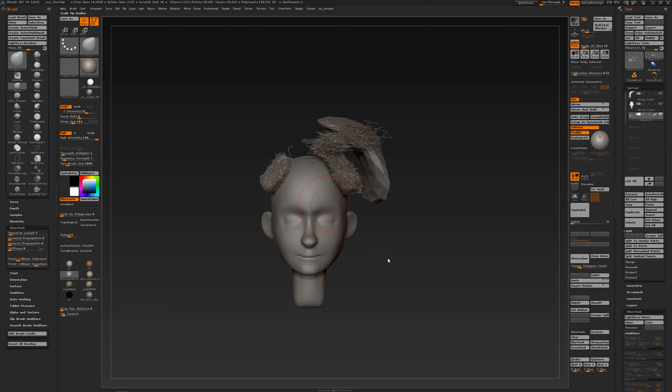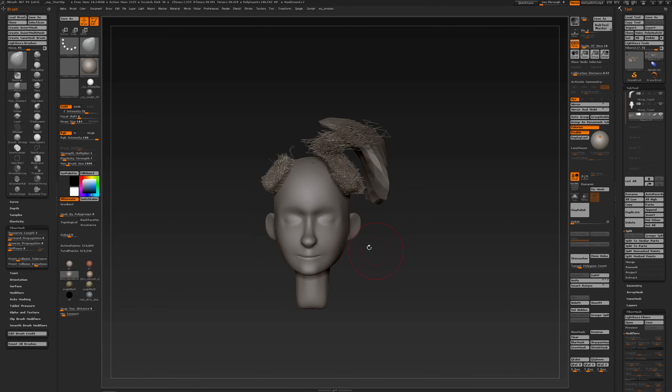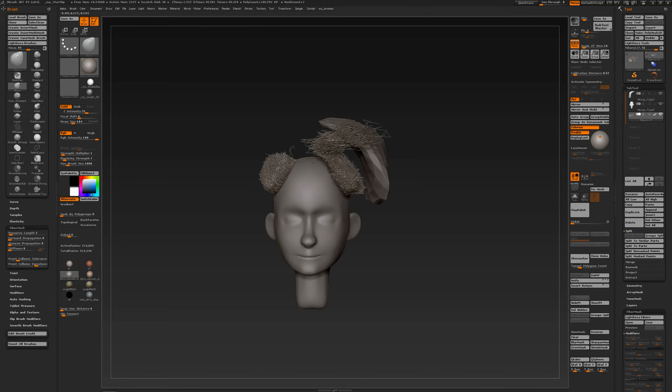Other settings that can be useful to easily manipulate fibers in ZBrush are found in the brush palette. So I have the move brush active, I have a bit of elasticity. That is something that I've shown you in the previous video with elasticity.